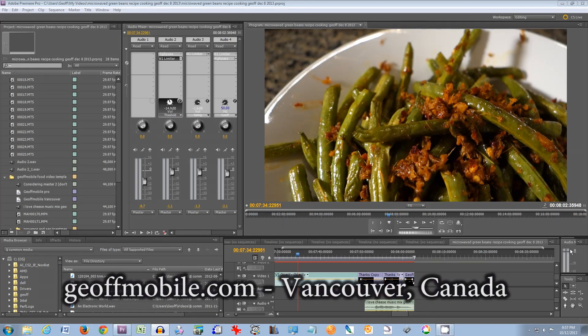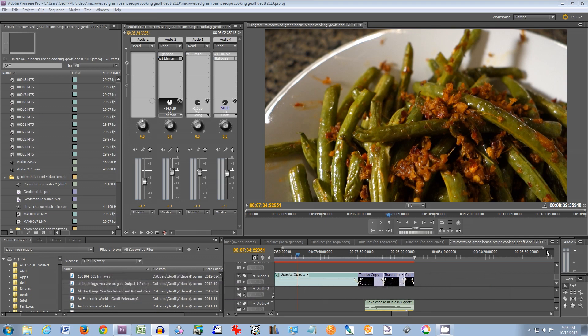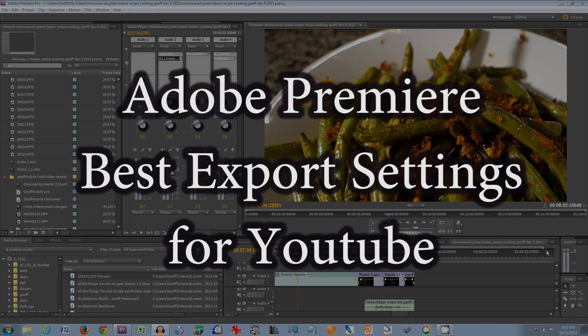Hi there and welcome to JeffMobile.com video tutorials for technology tips. Today I'm going to show you some good export settings to use for Adobe Premiere to export to YouTube.